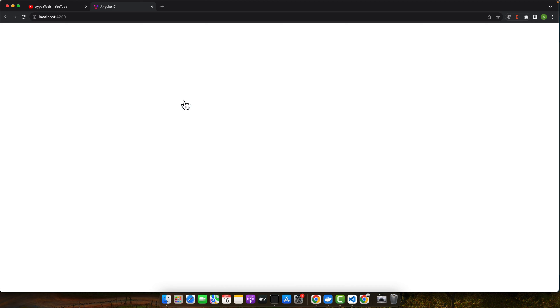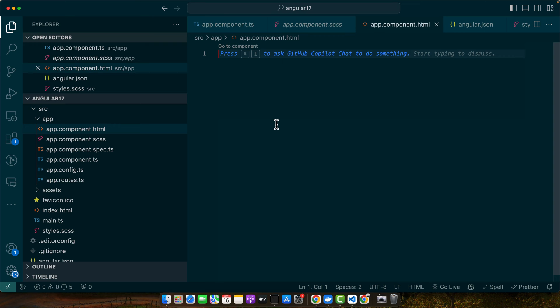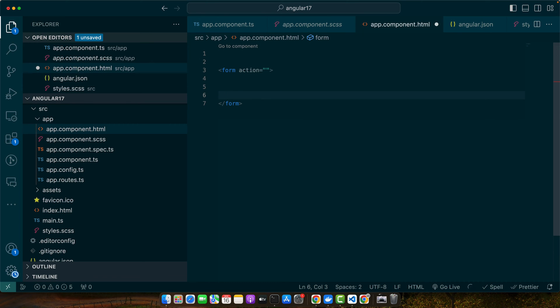Once your project is set up, navigate to the app.component.html file — here we will define our form. Let's start by adding the form tag. Inside this form tag we will add our input elements. For this example, let's create a simple registration form with name, email, and password fields.